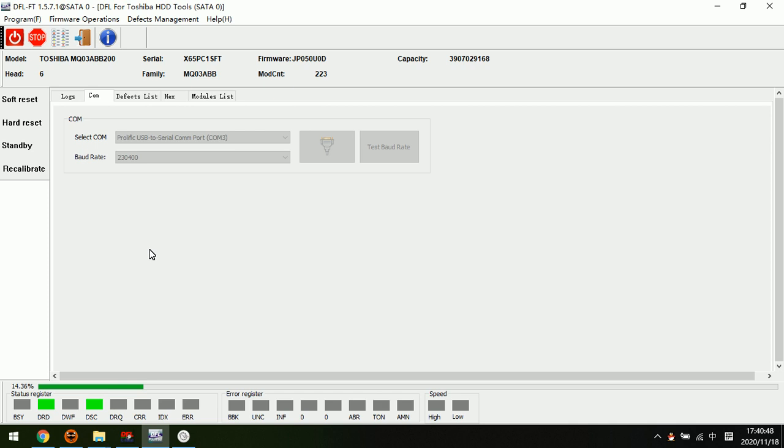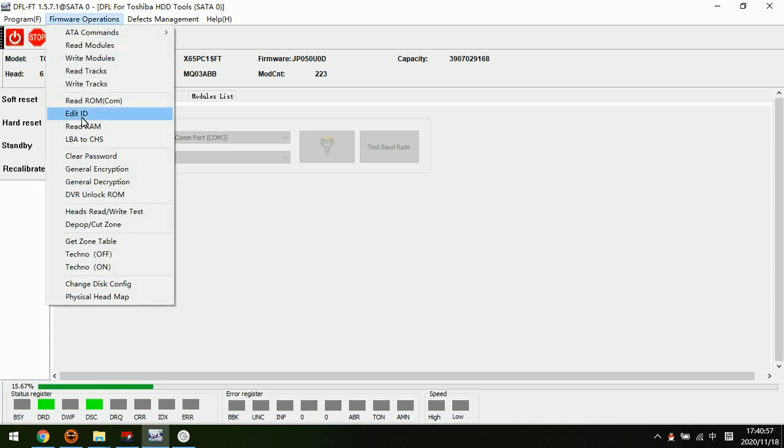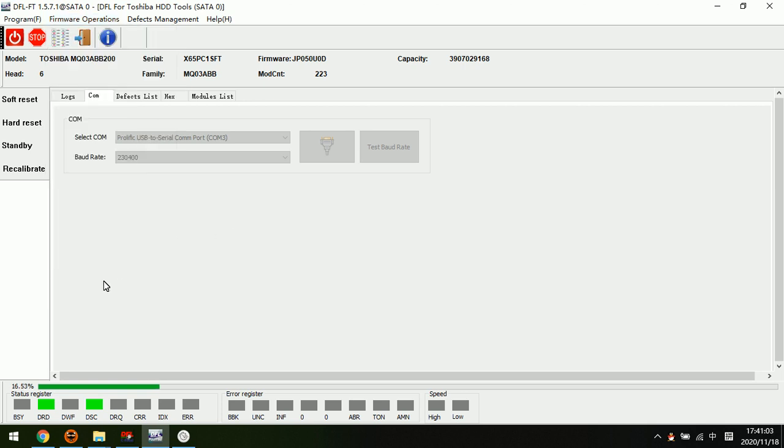Now we can see this is the DFL Toshiba Fujitsu firmware repair program. We enter the Toshiba firmware repair program, and here under firmware operations, read ROM in by COM mode. Here we set the highest baud rate to read the ROM by COM port.